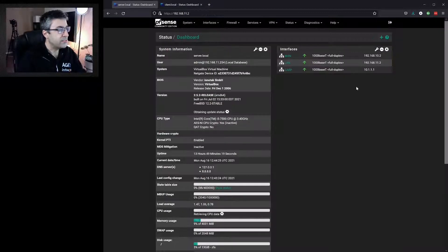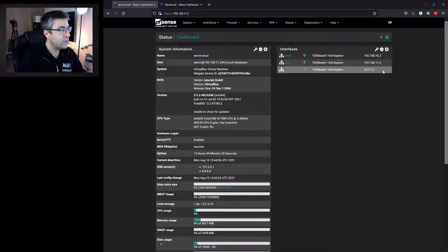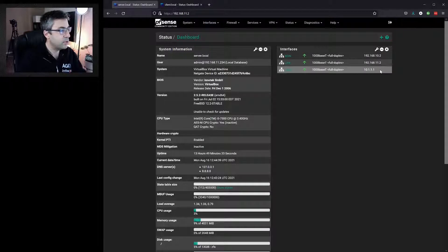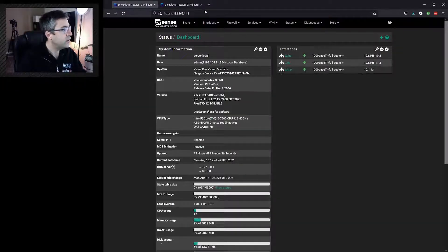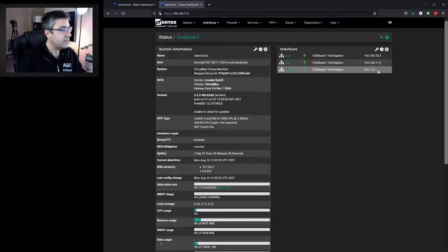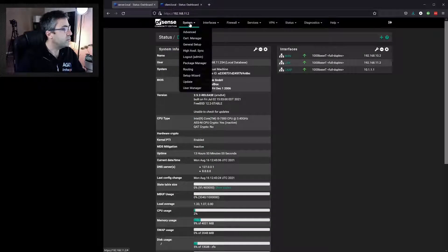Looking at the interfaces on the primary, we can see a WAN IP address of 10.2, a LAN IP address of 11.2 on different subnets, and a CARP IP address of 10.1.1.1. On the secondary, we have 10.3 for the WAN, 11.3 for the LAN, and 10.1.1.2 for CARP. So let's set up CARP on the primary first.